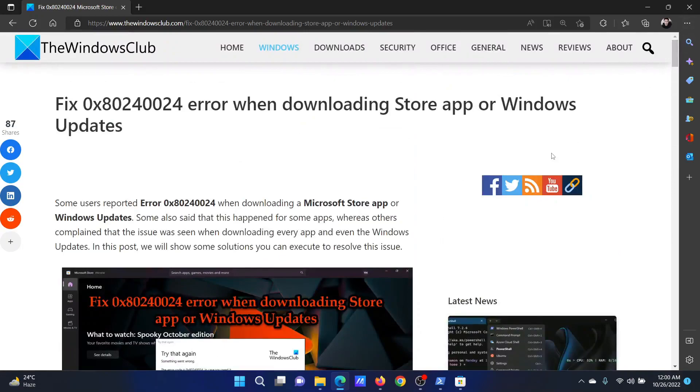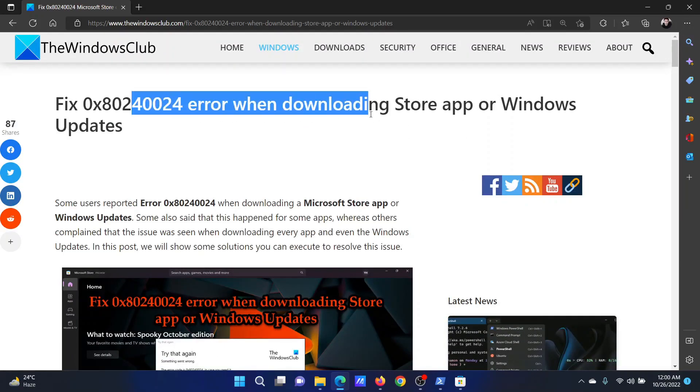If you have any doubts, please go to the original article on The Windows Club. Scroll down to the comment section and write your query. We will surely answer it. Do not forget to subscribe to the channel. Thank you for watching this video and have a nice day.